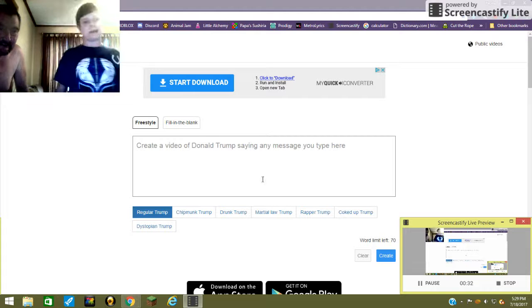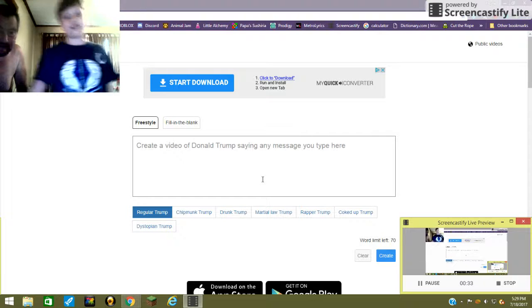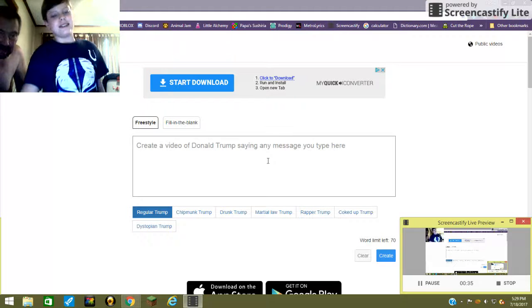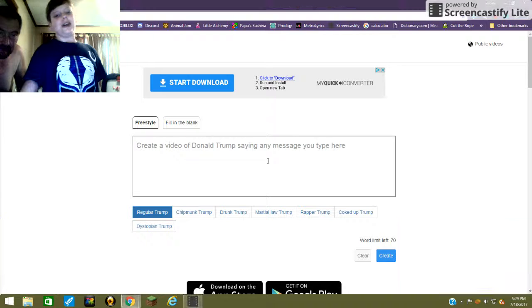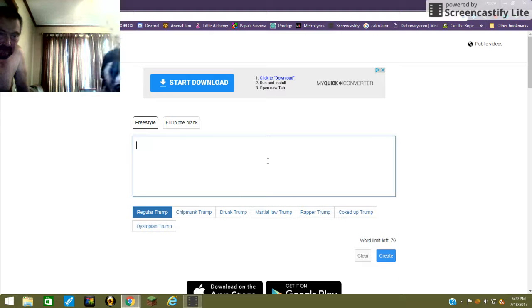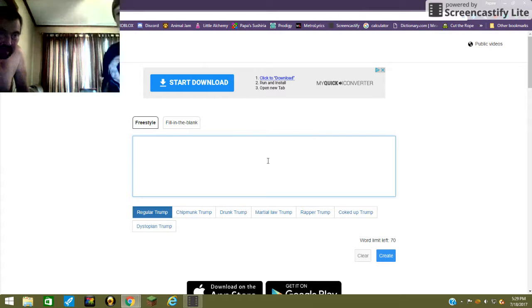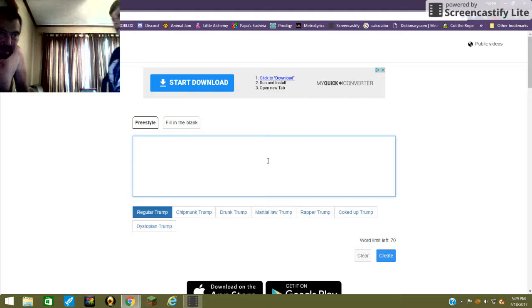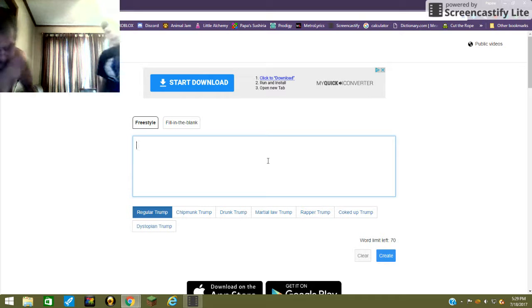So I'm gonna show him this program called DJ Trump. You can type in anything and then it'll show you a video of Donald Trump saying what you put in. So Papaw, try it out.